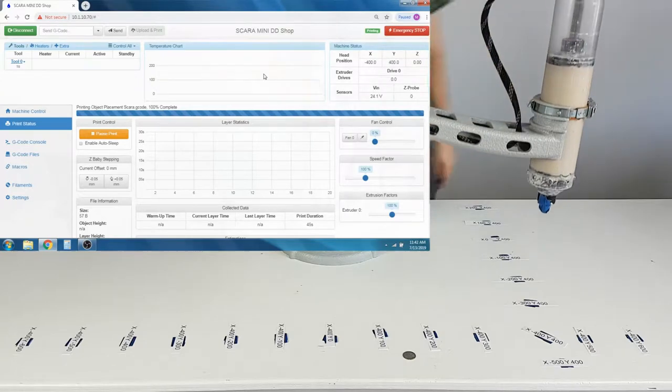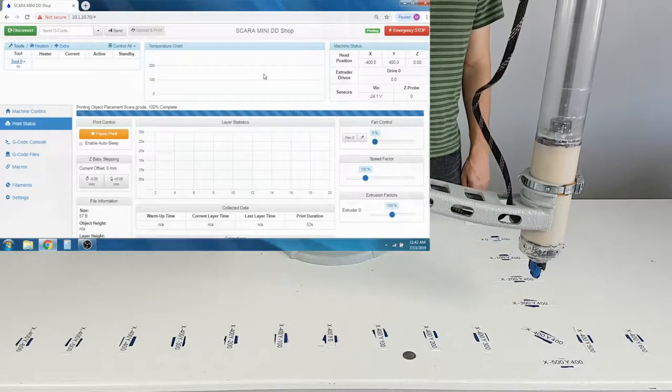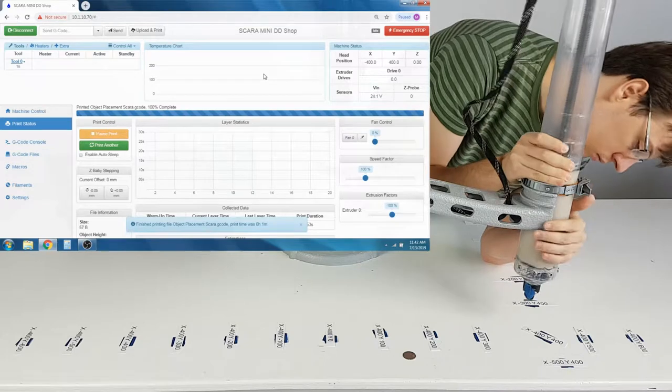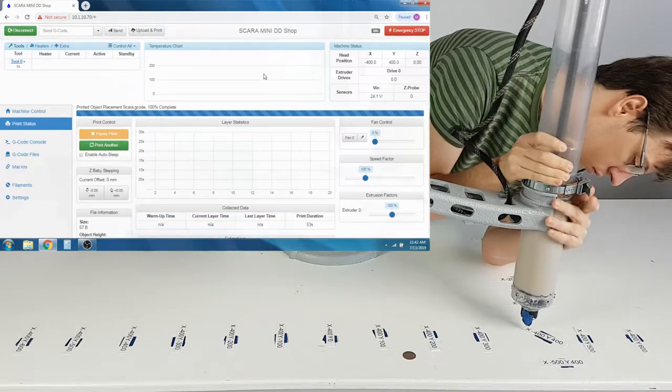Once the Z car has lowered down all the way, you can adjust the extruder height so it is 1 to 2mm above your printing surface.